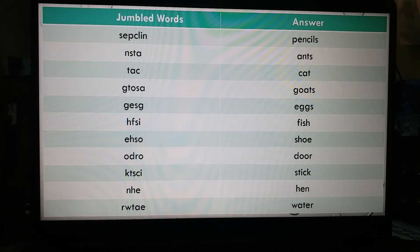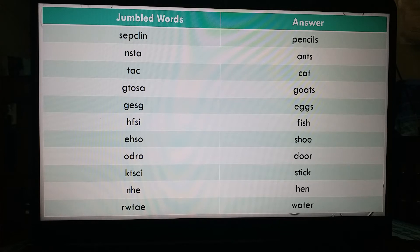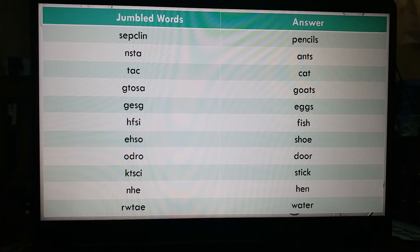I have given in a table some jumble words, and on the right side I have given the answers. Jumble word set one: S-E-P-C-L-I-N — it does not make sense as written, so the answer is 'pencil'. We can make the word pencil from these jumbled letters.